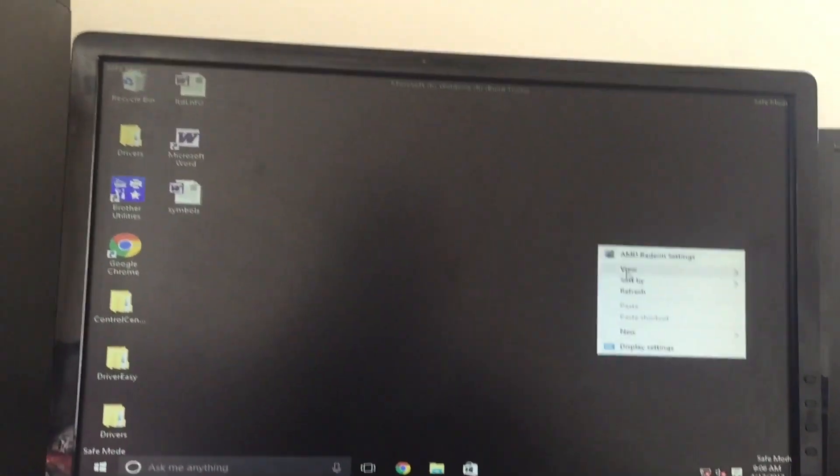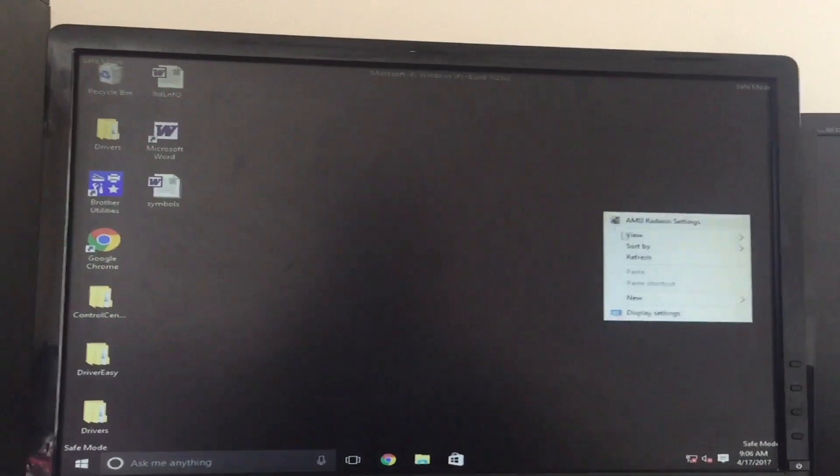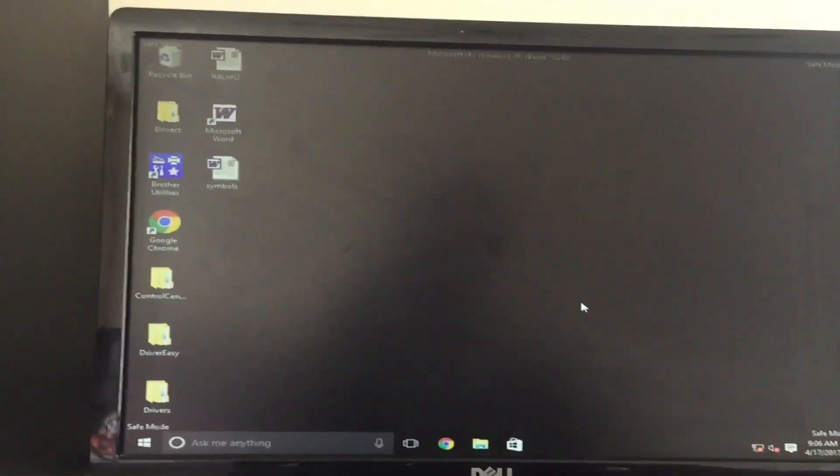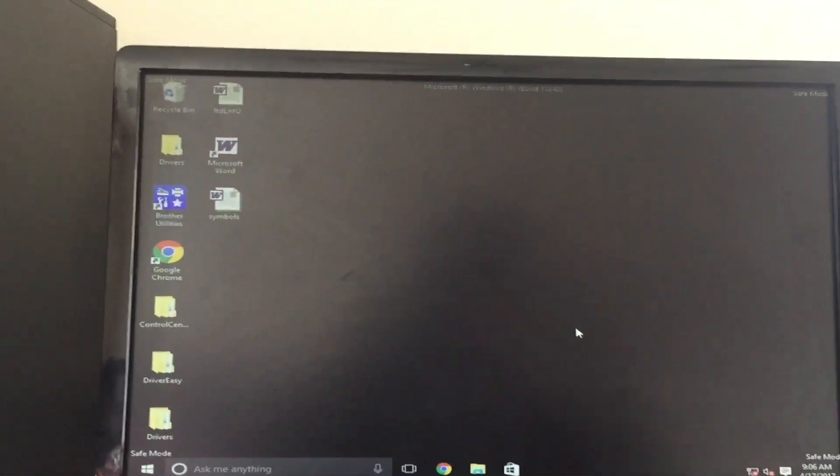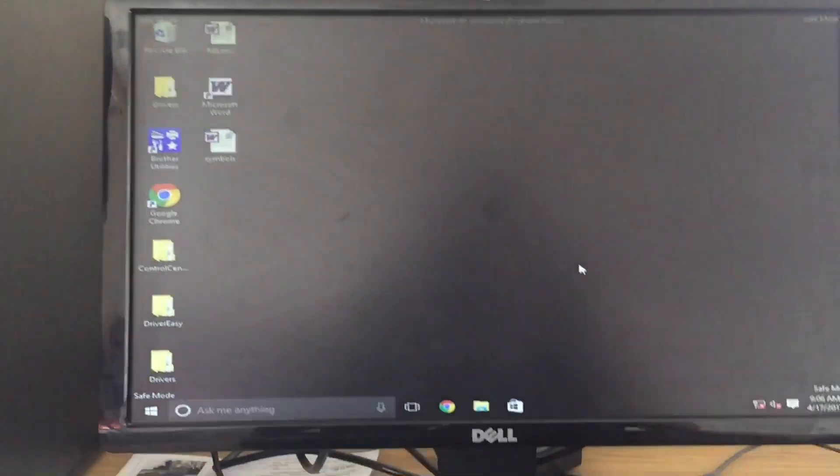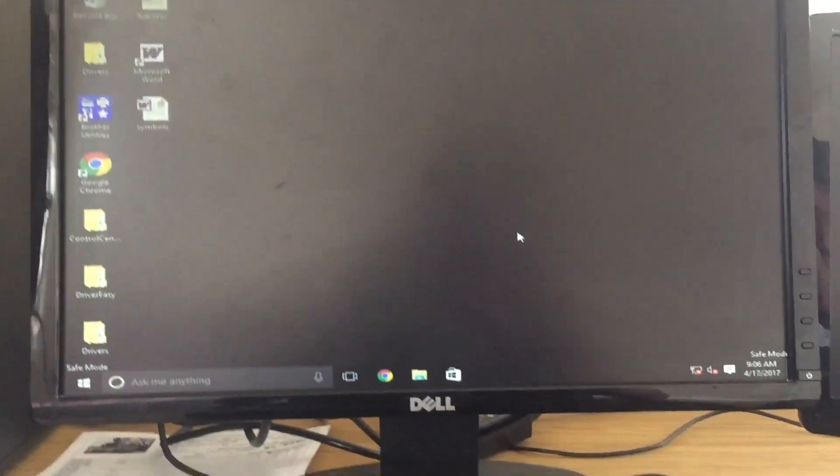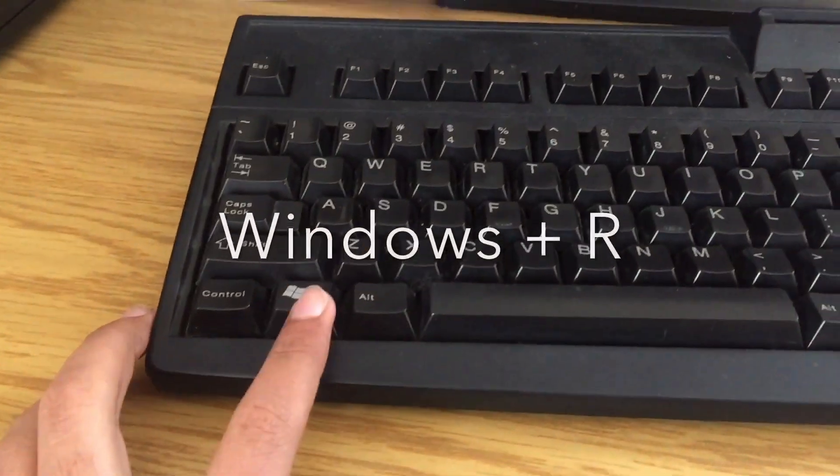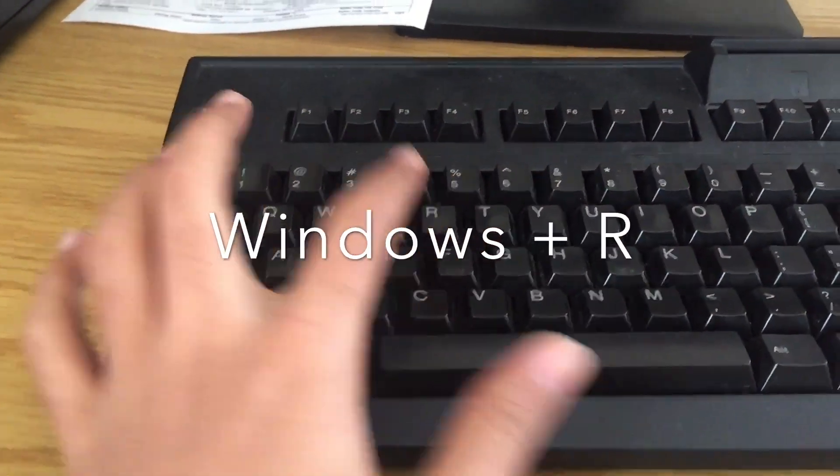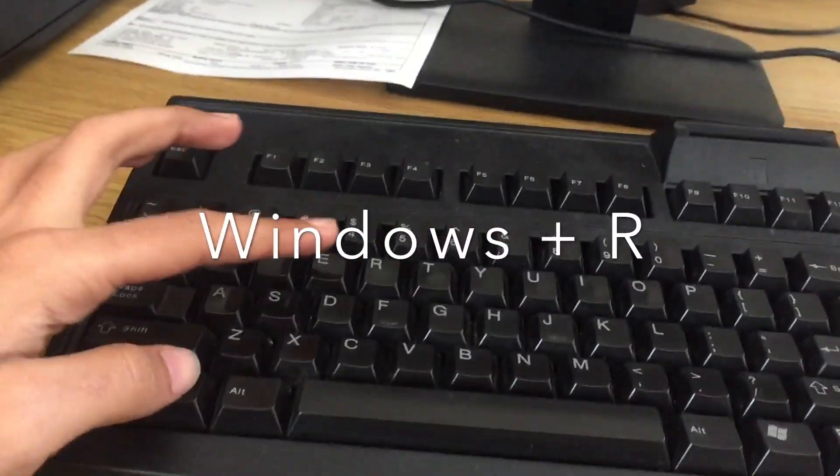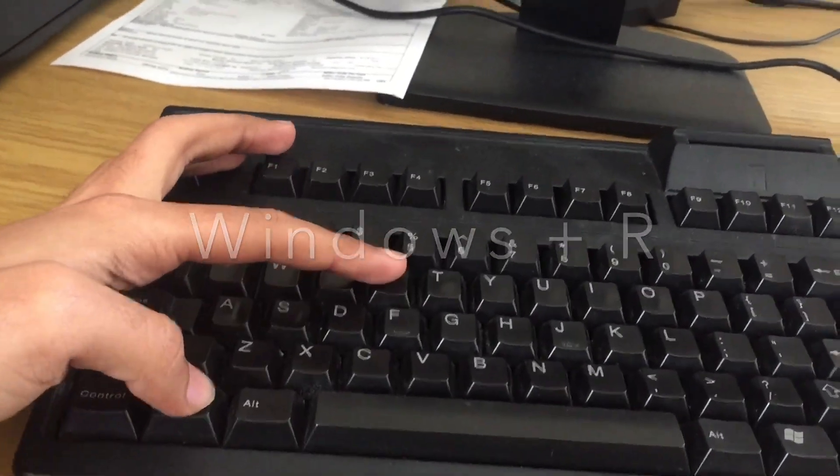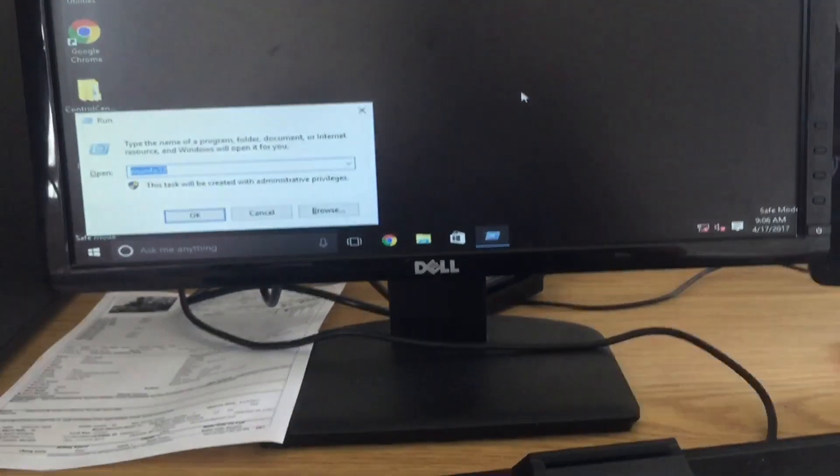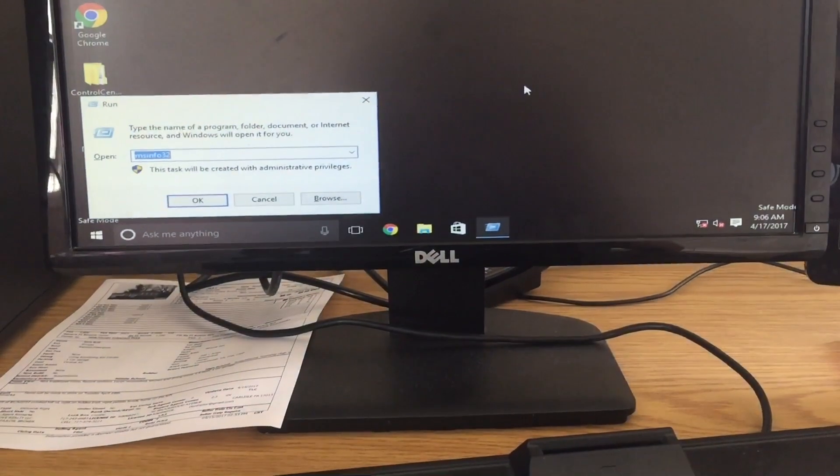Now you're in safe mode booting. And then now I want you to get the Run dialog. So what you do is hit the Windows key and R. So this one is the Windows and this one is the R. So hit Windows and R at the same time.